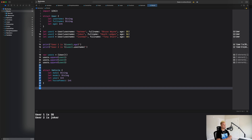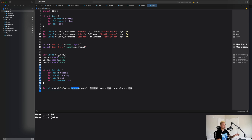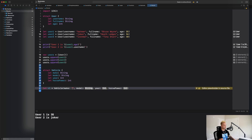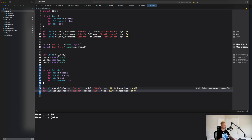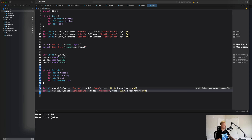Now let's create some instances of our Vehicle. When I say instance, I mean creating an actual vehicle from that blueprint. So: 'let v1 = Vehicle(make: "Ferrari", model: "488", year: 2019, horsepower: 600)'. Then 'let v2 = Vehicle(make: "Lamborghini", model: "Huracán", year: 2021, horsepower: 650)'.